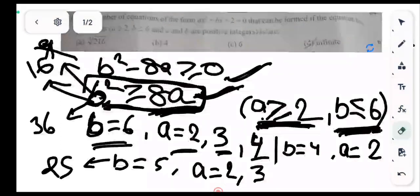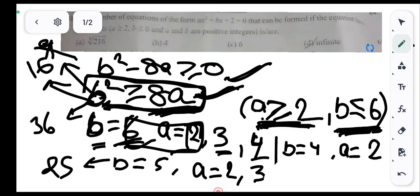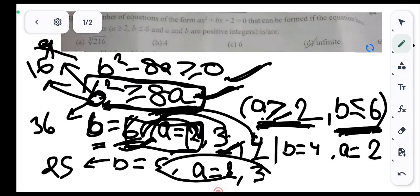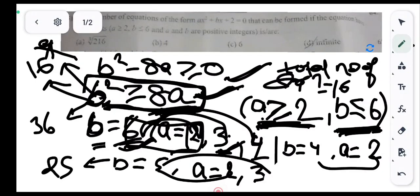Counting all valid pairs: for b = 6, a can be 2, 3, or 4 — that's 3 solutions. For b = 5, a can be 2 or 3 — that's 2 solutions. For b = 4, a can be 2 — that's 1 solution. Total number of solutions = 3 + 2 + 1 = 6.